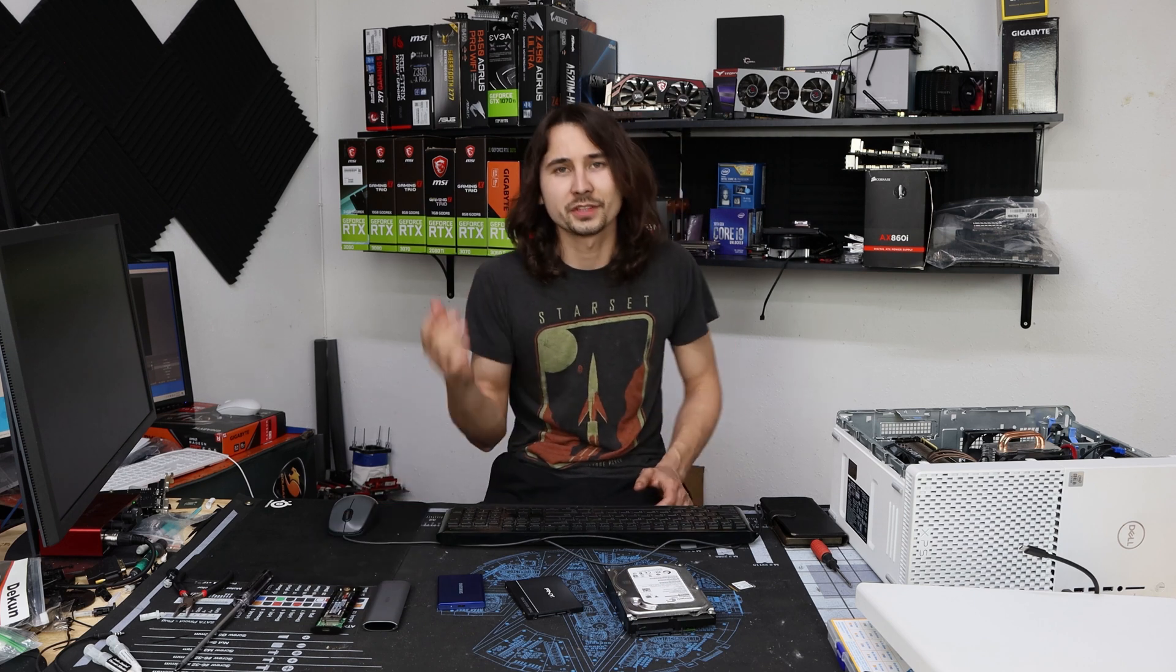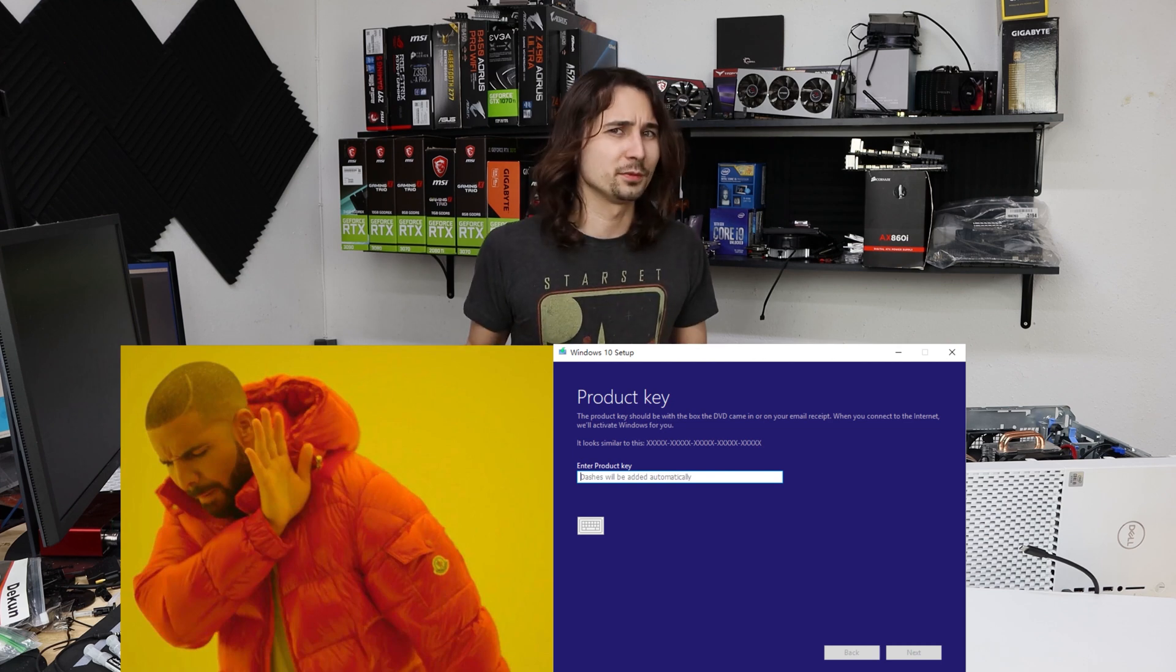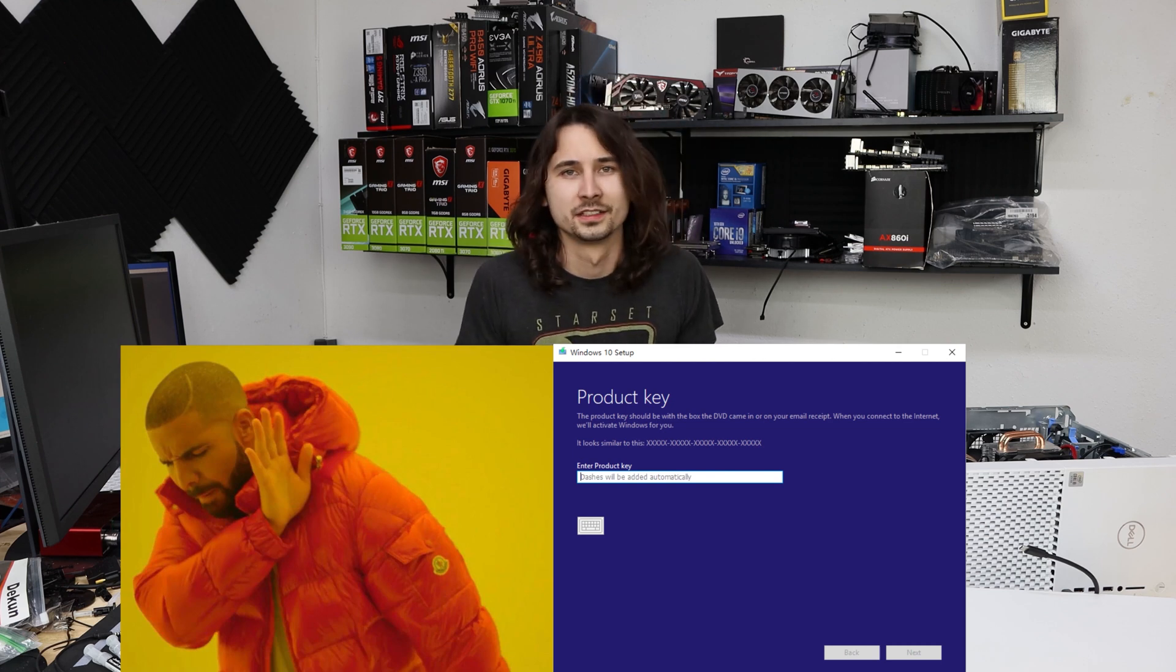So what if you have one of these devices, but you want something else, but you don't want to have to reinstall Windows? Today I'm going to show you how to swap over to a completely different hard drive or solid state without having to reinstall Windows.